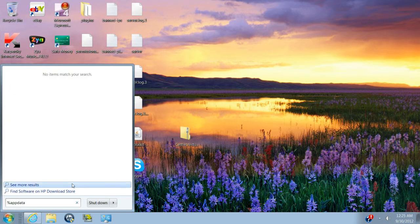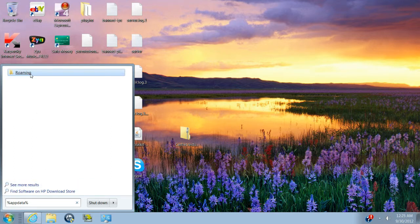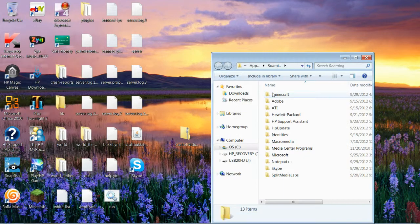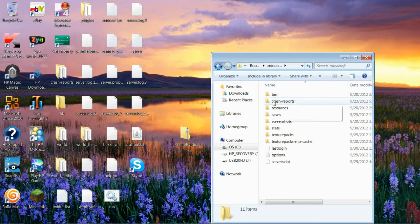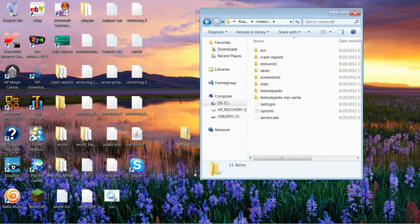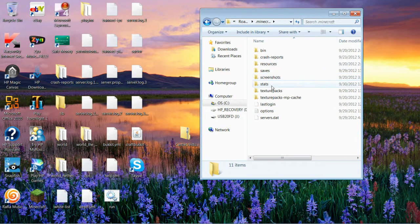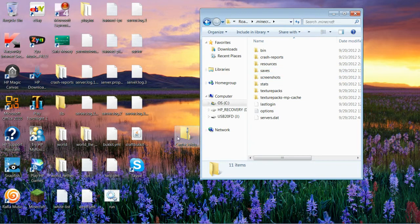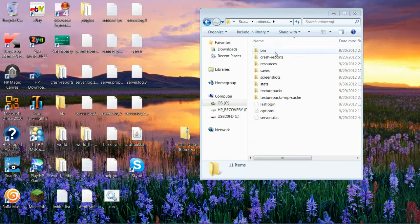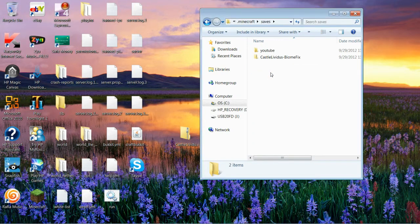You want to go to that same folder and you want to go to roaming. Then you want to click on Minecraft, right here. And next what you want to do is you want to go to yeah, you want to go to saves.